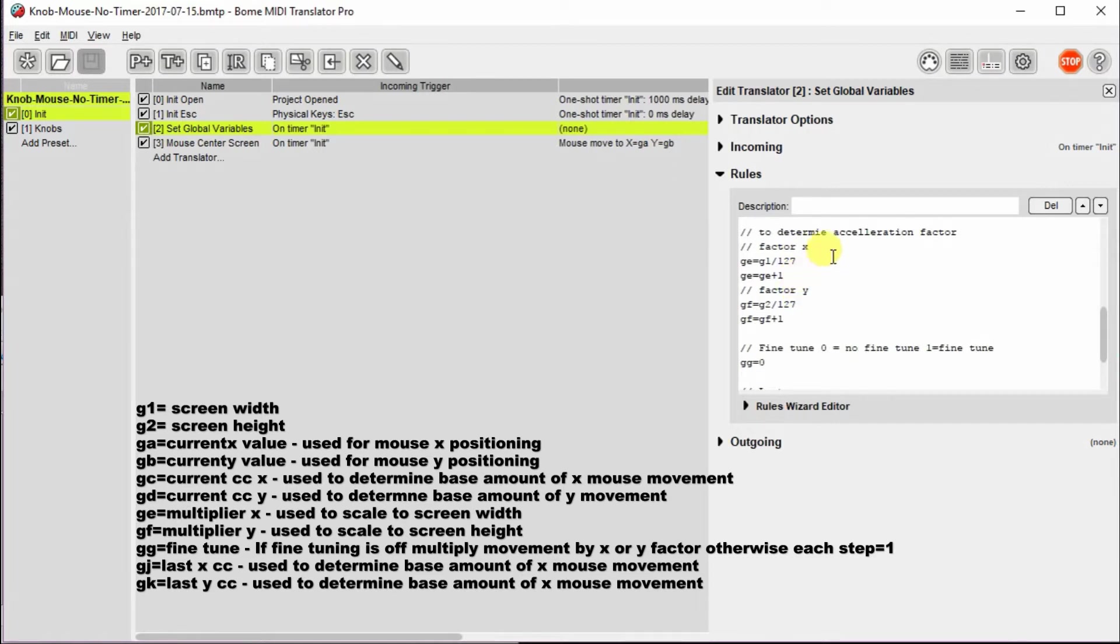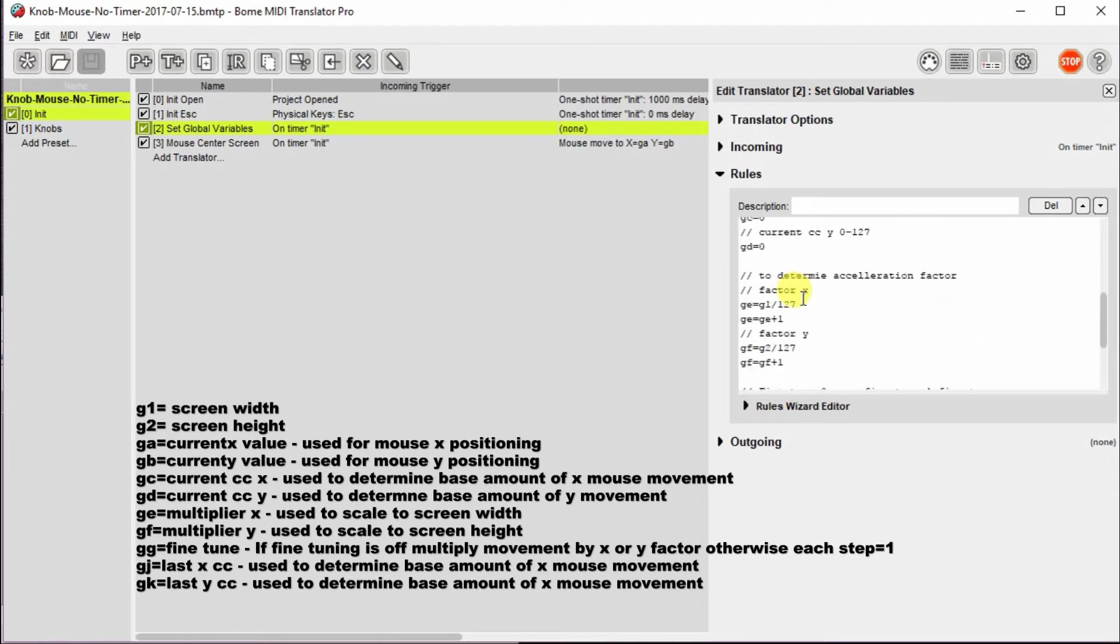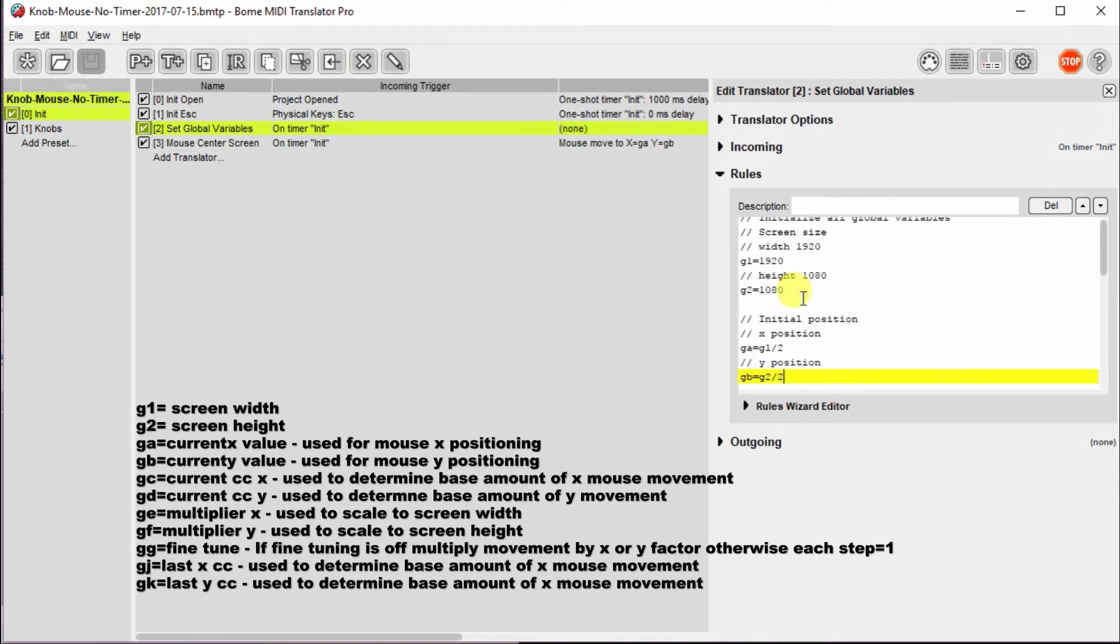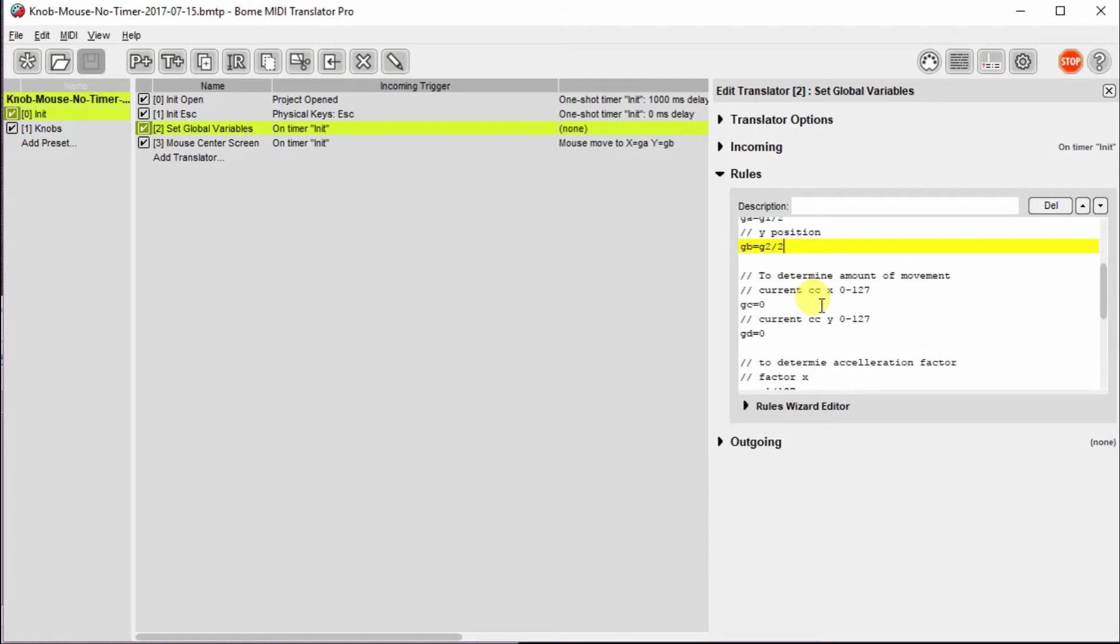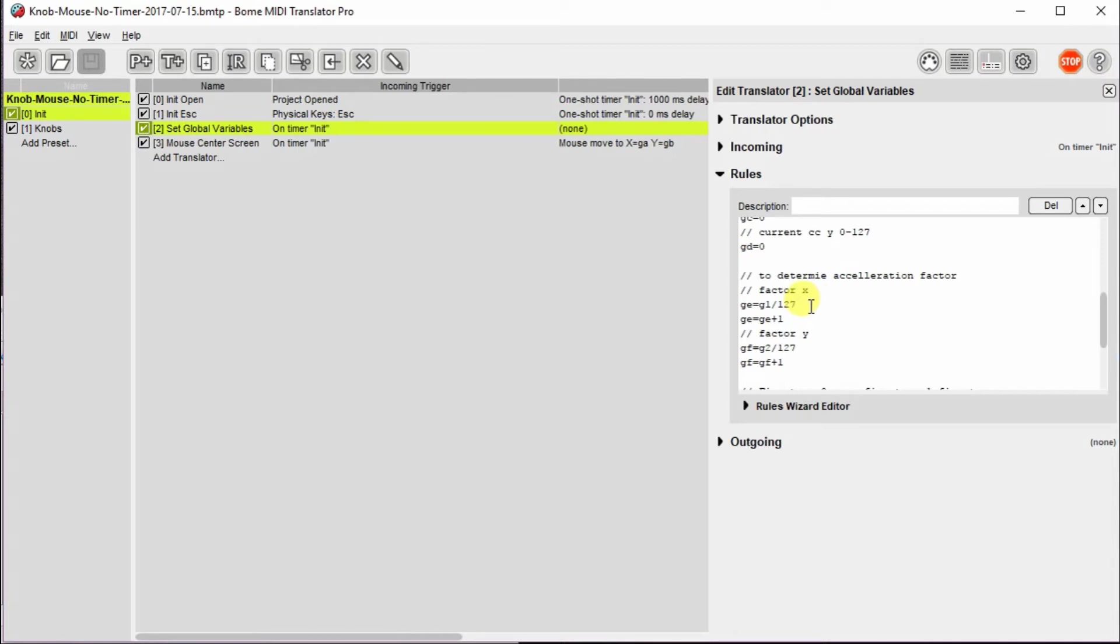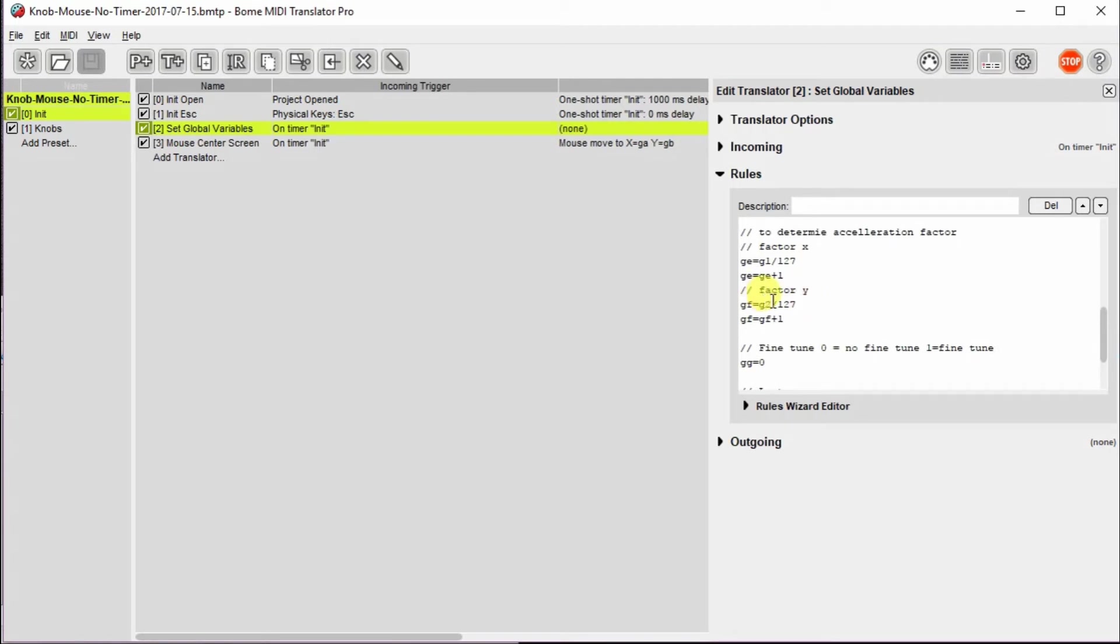And then we set up an acceleration factor. And again, since a mouse or a controller is only going to move for value 0 to 127, and in my case here, the screen is going to move a value of 1920 width. I'm going to have to scale it so that the pointer moves more than one position every time I twist the knob to the right or the left. And so I simply take that and then I divide the screen width by 127. And then I add one so that I fix the rounding error. And then I do the same thing for the screen height.